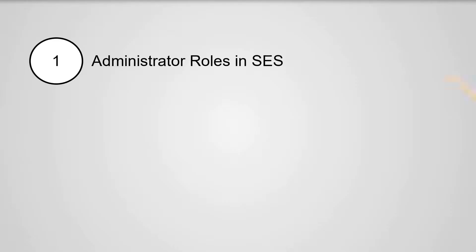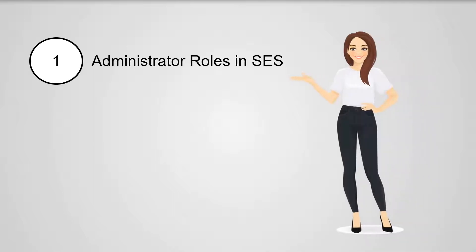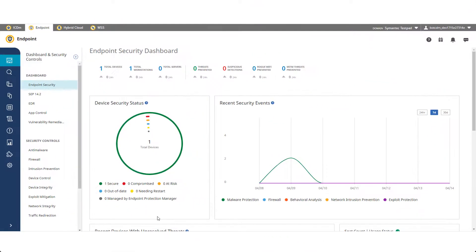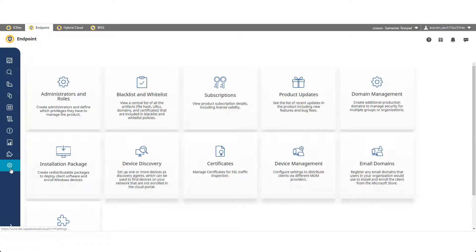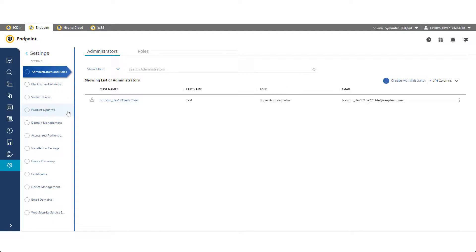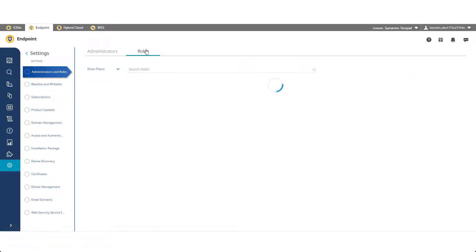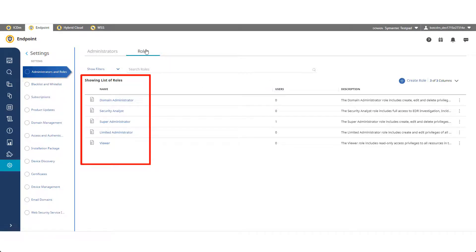Let's begin with step number one. In your integrated Cyber Defense Manager console, press Endpoint and navigate to Administrators and Roles. On the Settings page, select the Roles tab. You see a listing of default Symantec Endpoint Security roles.